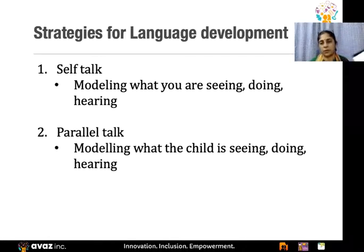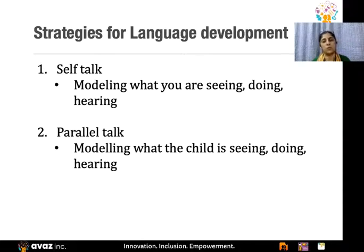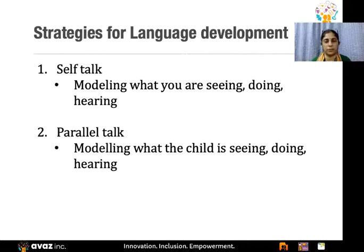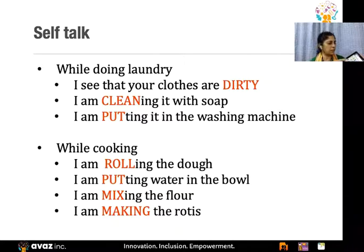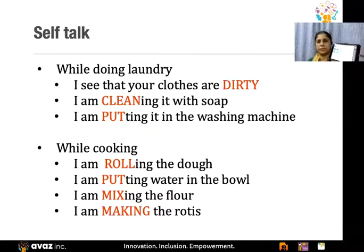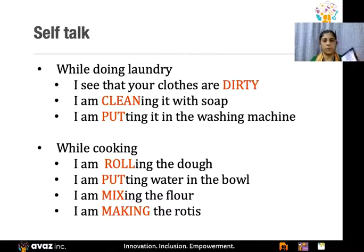Some other strategies include self-talk and parallel talk. In self-talk, you model whatever you are seeing, doing, and hearing yourself. For example, while doing laundry with the child nearby, you can say 'I can see your clothes are dirty, I will put them in the washing machine, I will make them clean, I will use soap.' Whatever you're doing, use it as an opportunity for introducing language to the child. The more language the child hears, the more they will be able to start using it on their own.